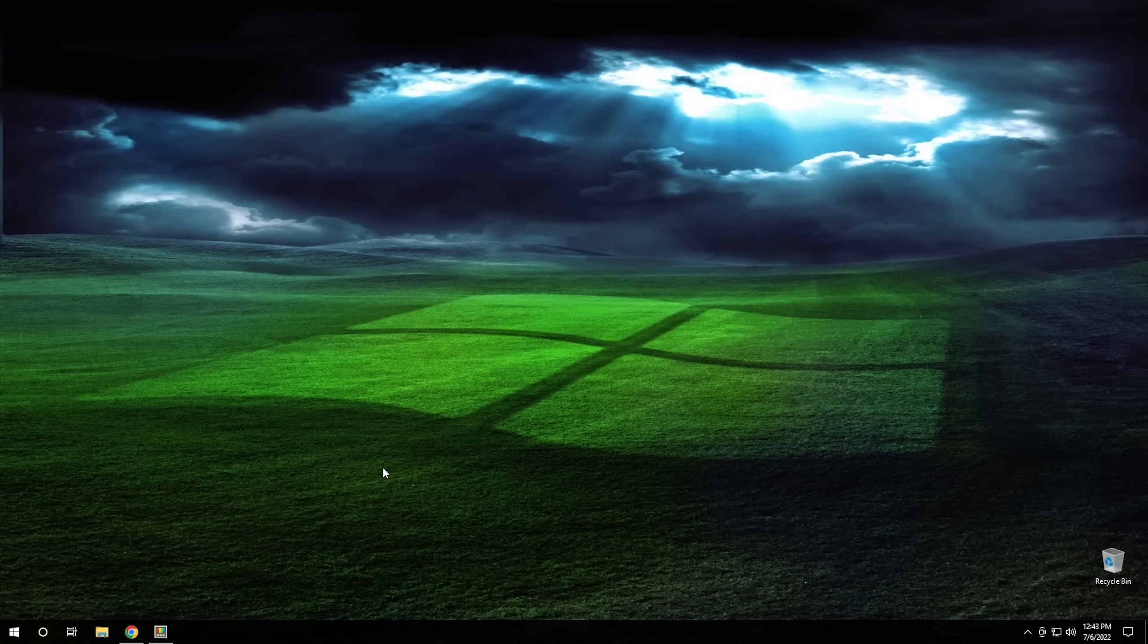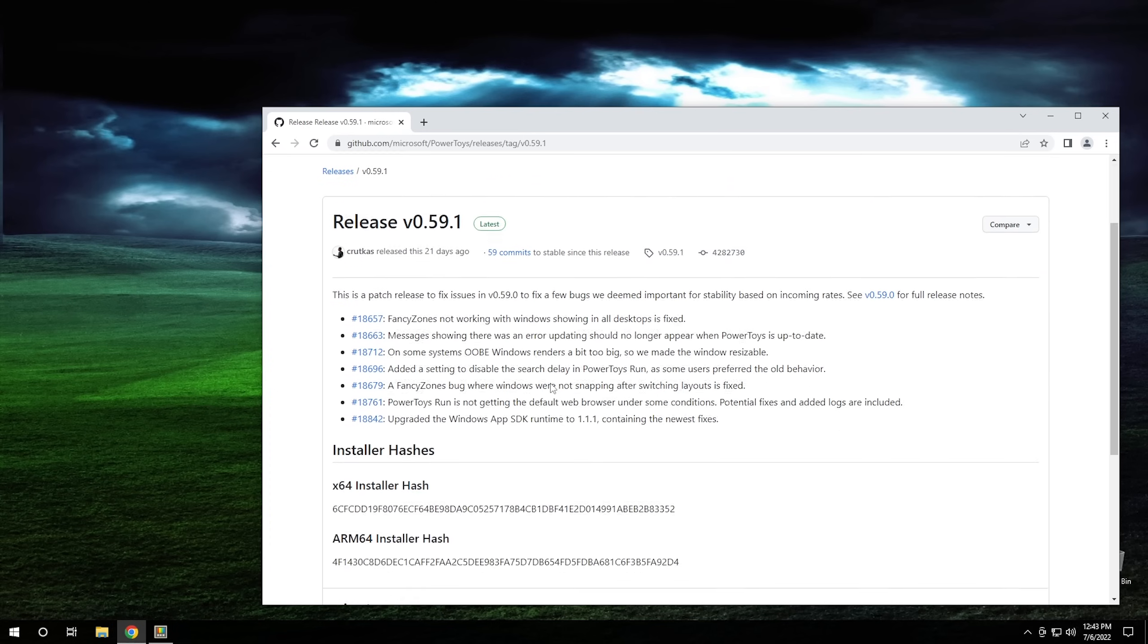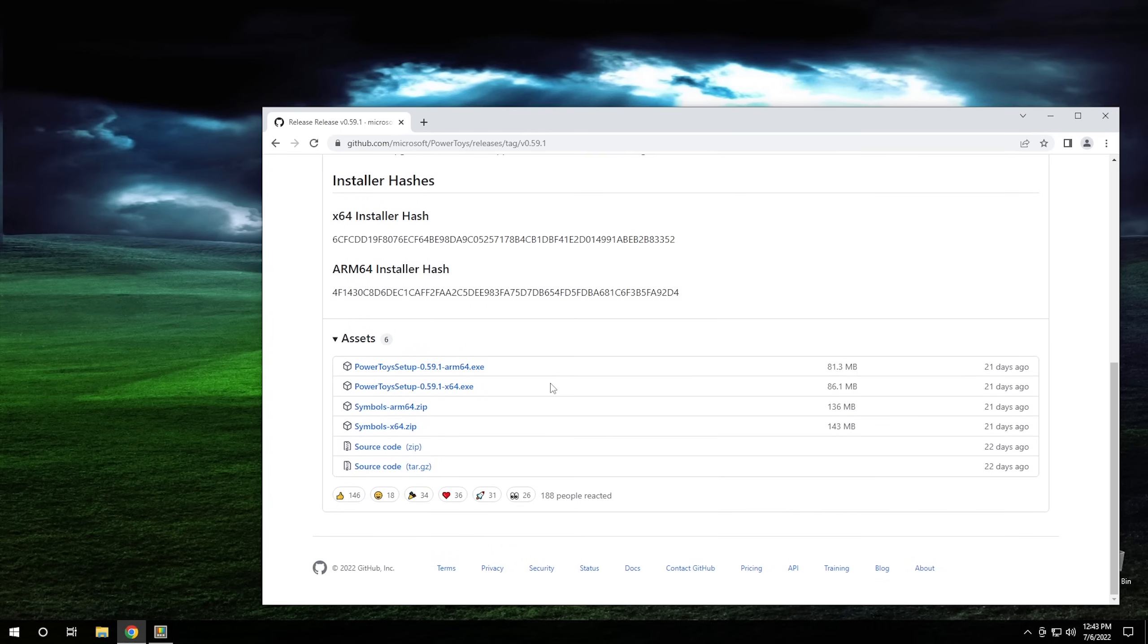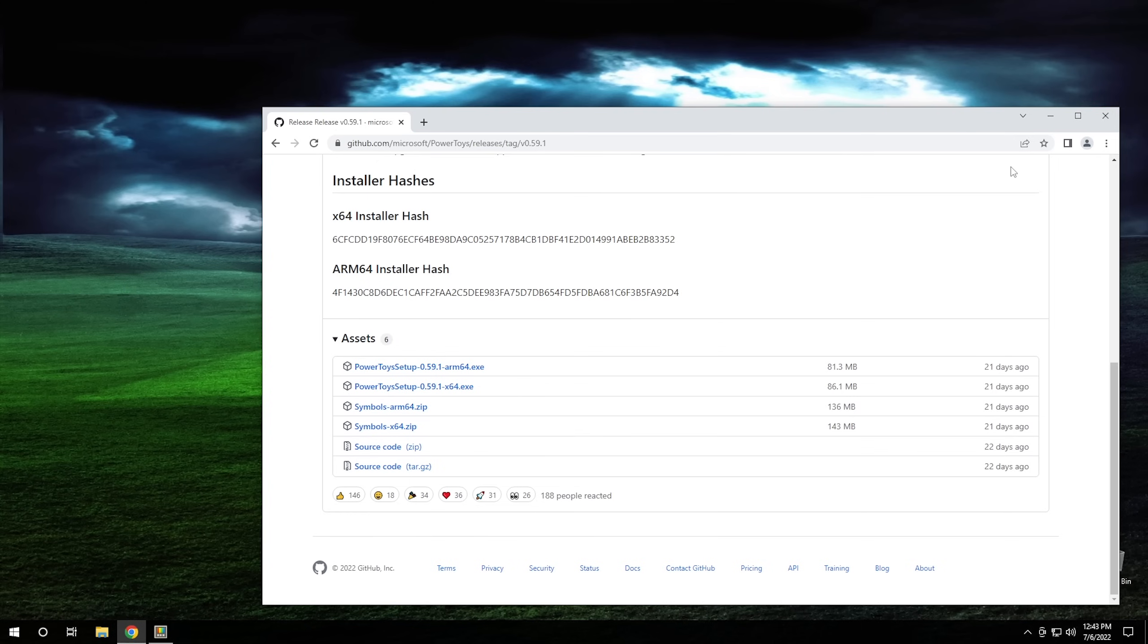So to start out with, the first thing you need to do is actually install Power Toys. Now the link to that is available in the description below, but essentially, Power Toys is now on GitHub and it's a completely open source project. So if you'd like, you can actually download the source code if you want to dig through it and see how it's made. Otherwise, you can go ahead and download the actual Power Toys setup file itself and install it on your system.